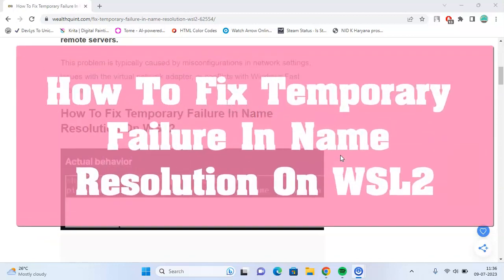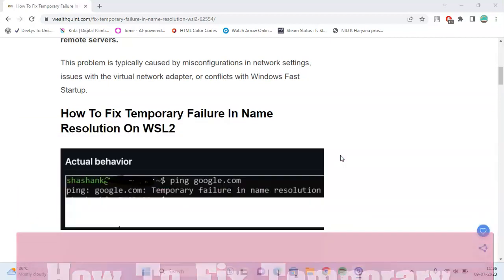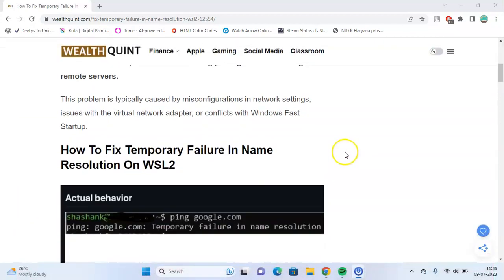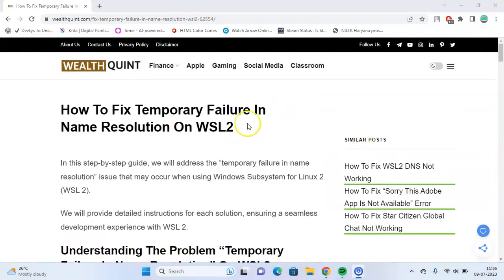Hello everyone! Today we're going to learn how to fix temporary failure in name resolution on Windows Subsystem for Linux 2. You can try the following troubleshooting steps.